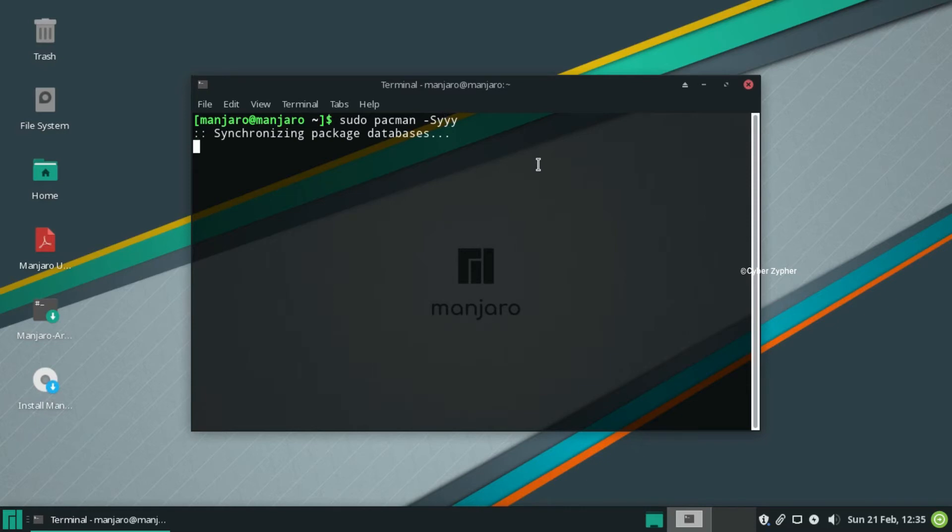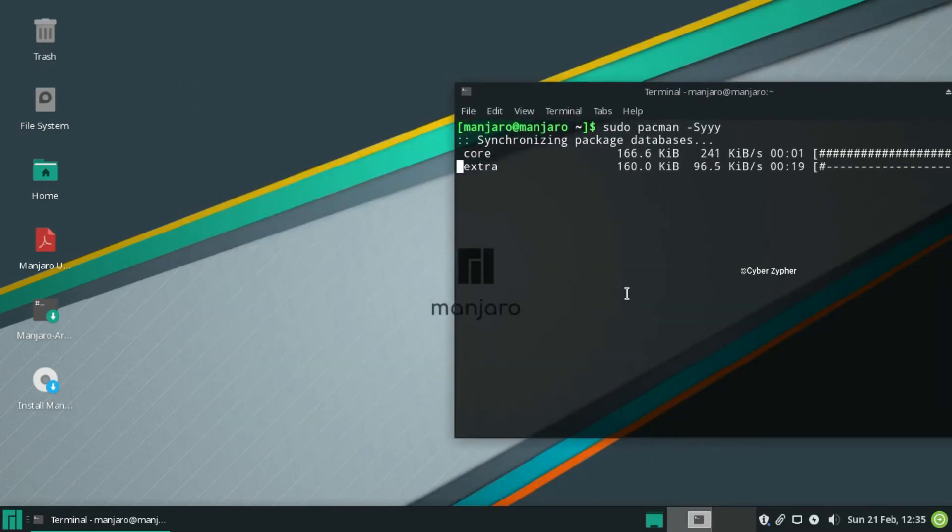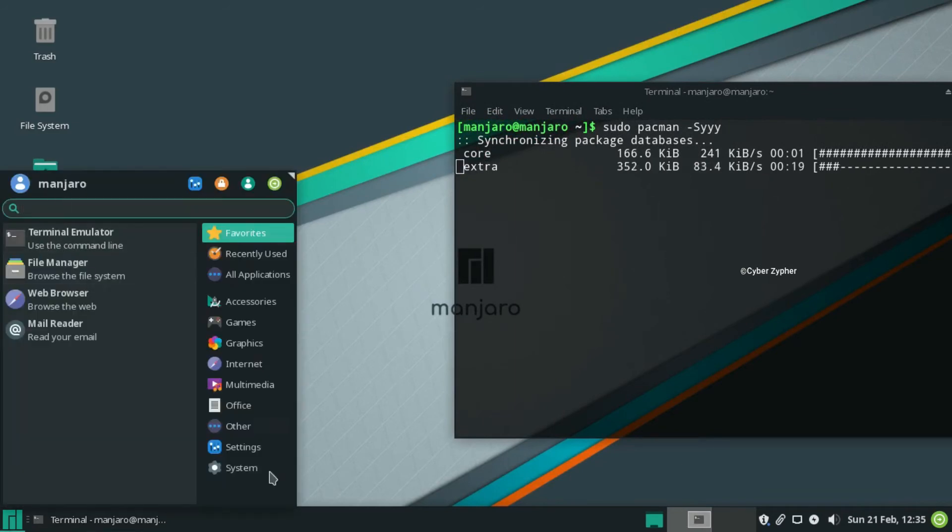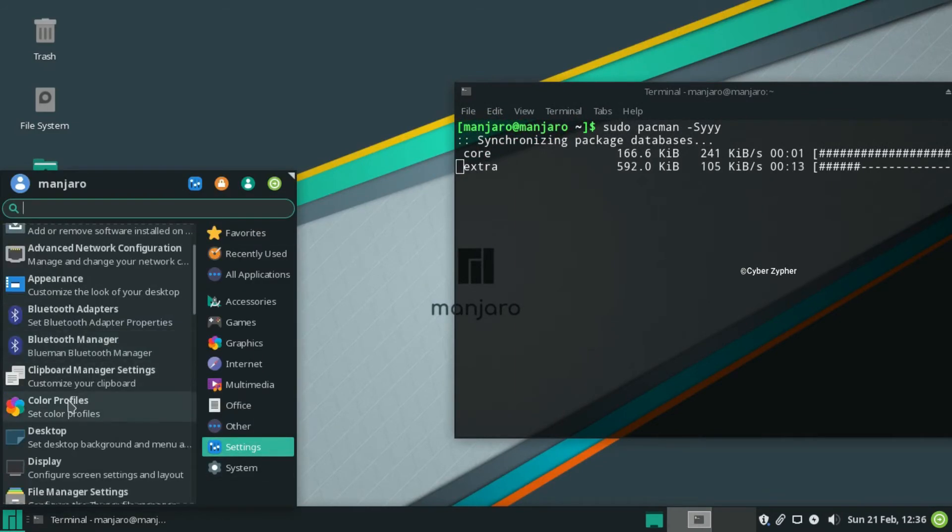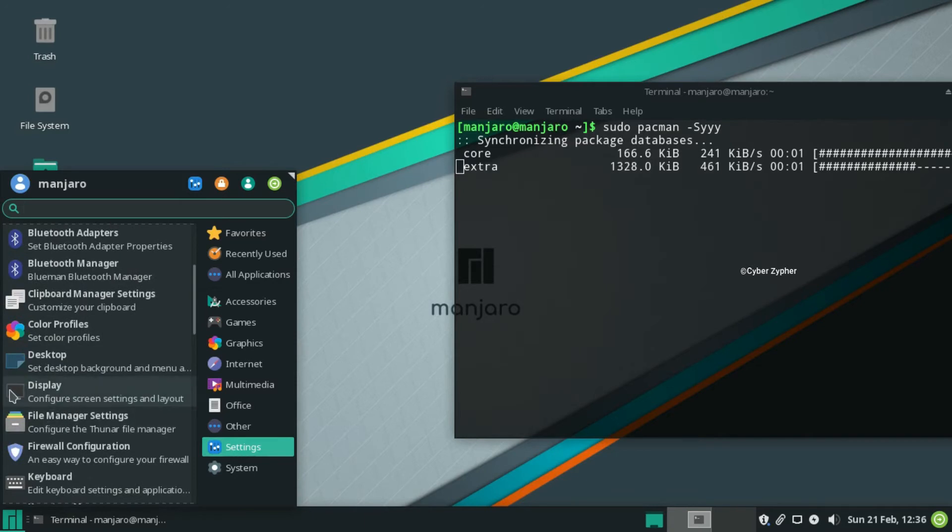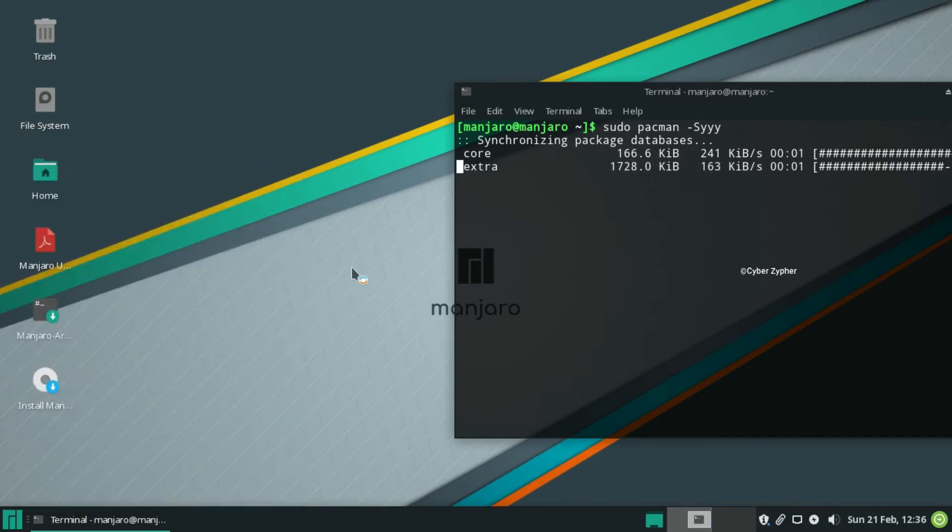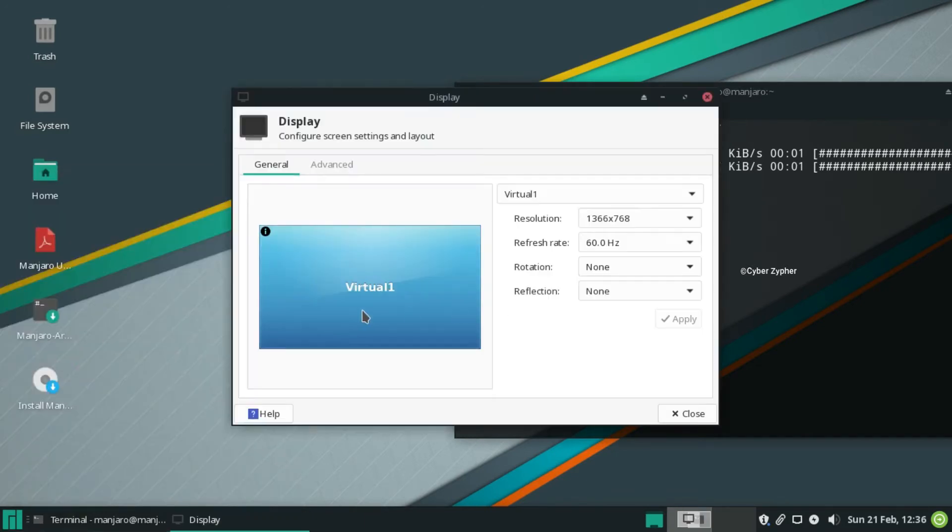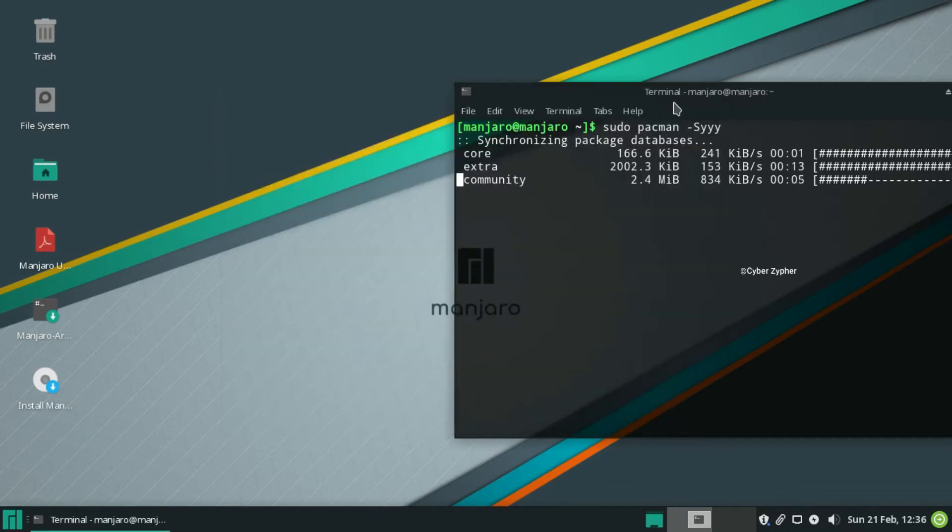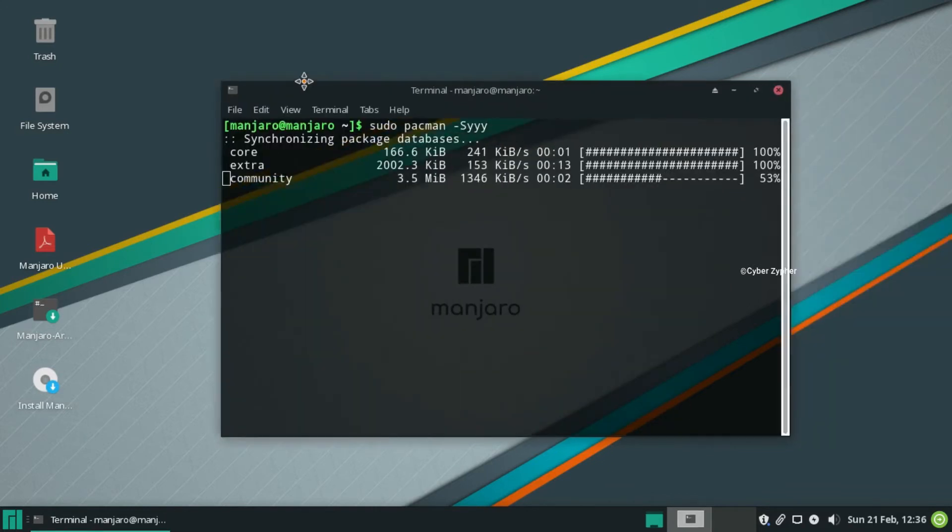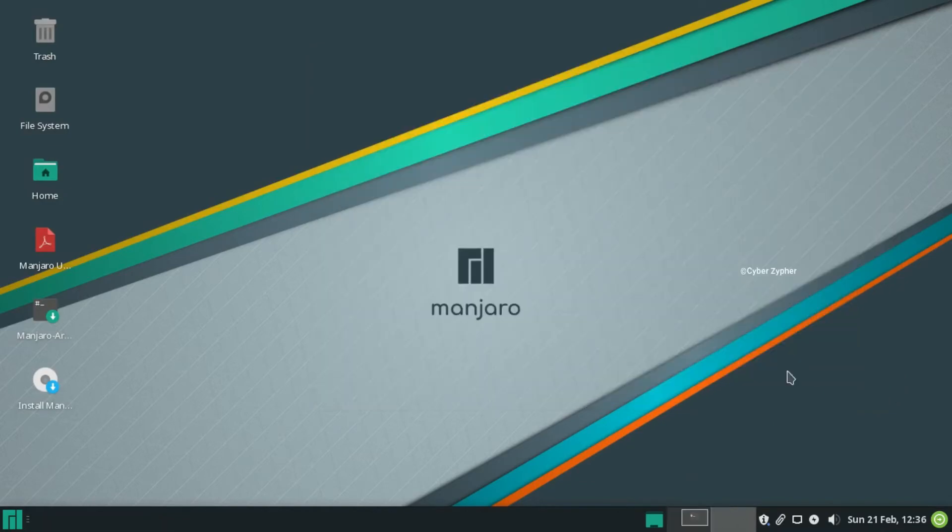But the truth is, Arch Linux is not so much hard, guys. It is so easy and faster comparing to Debian-based distributions like Ubuntu and stuff. Arch is very lightweight and flexible, but I'm not going to talk about Arch. I'm talking about Manjaro Linux.